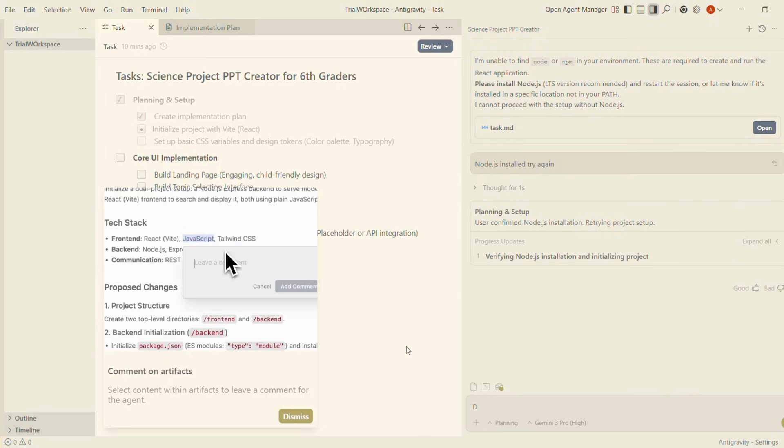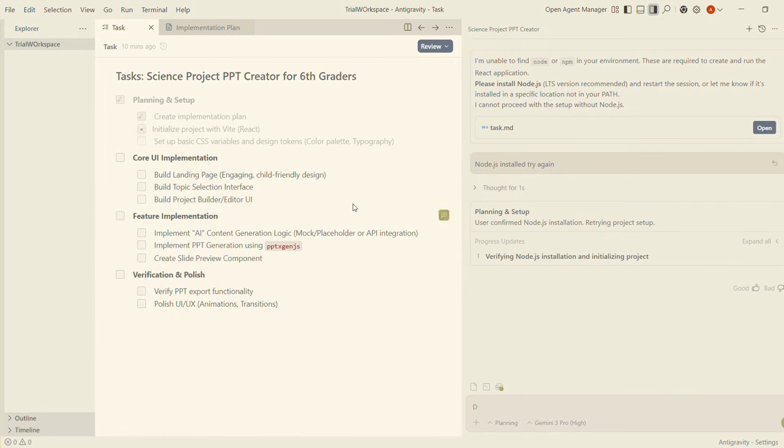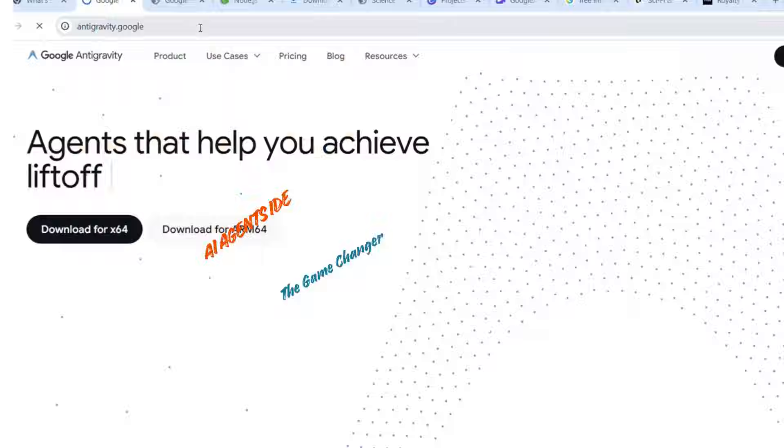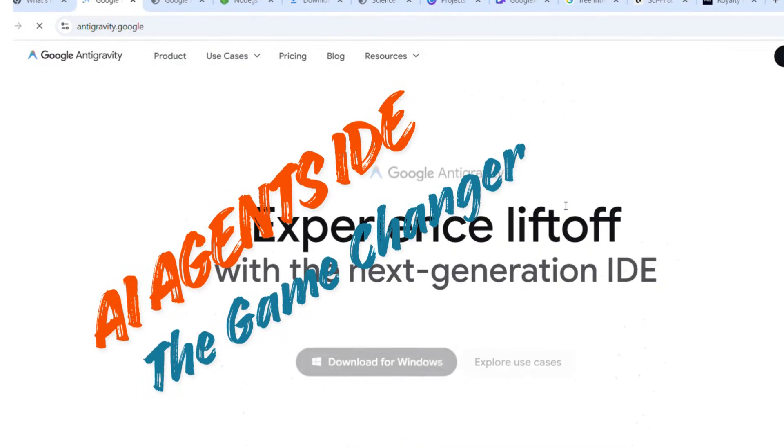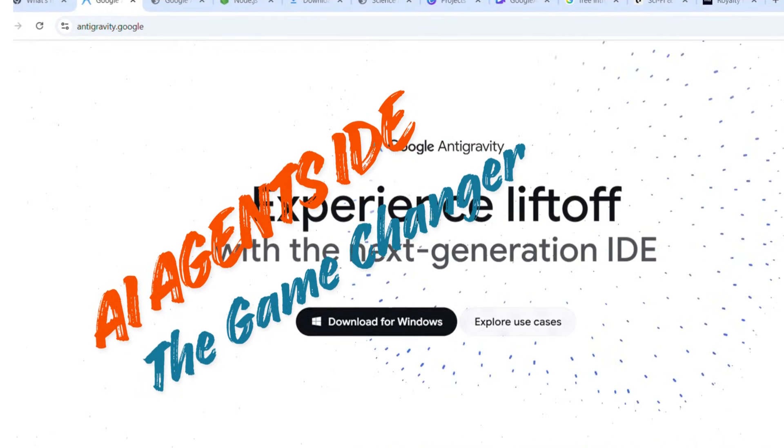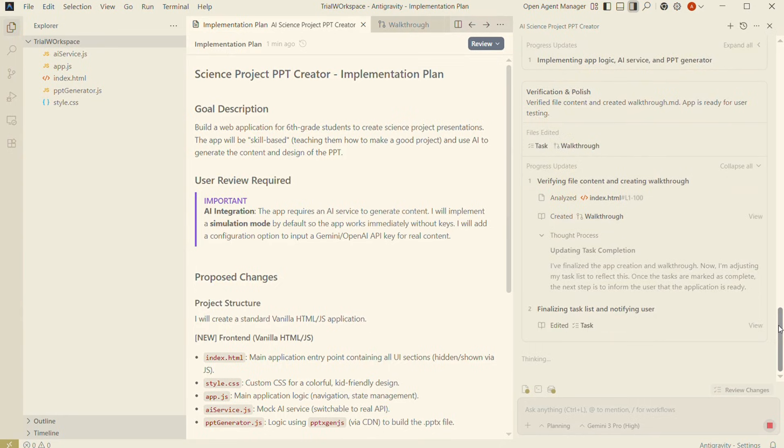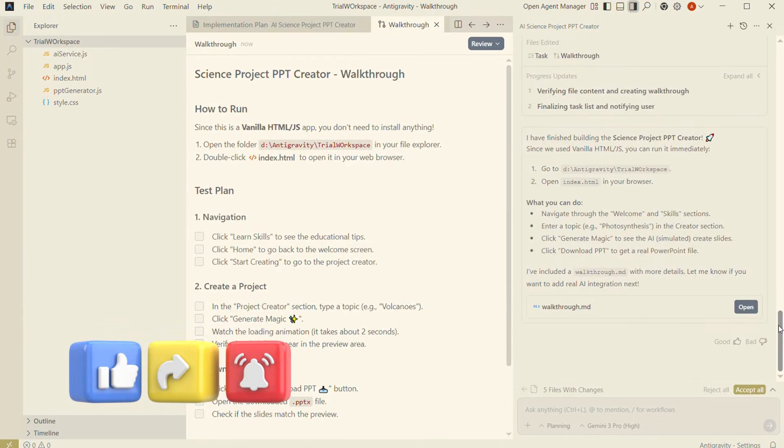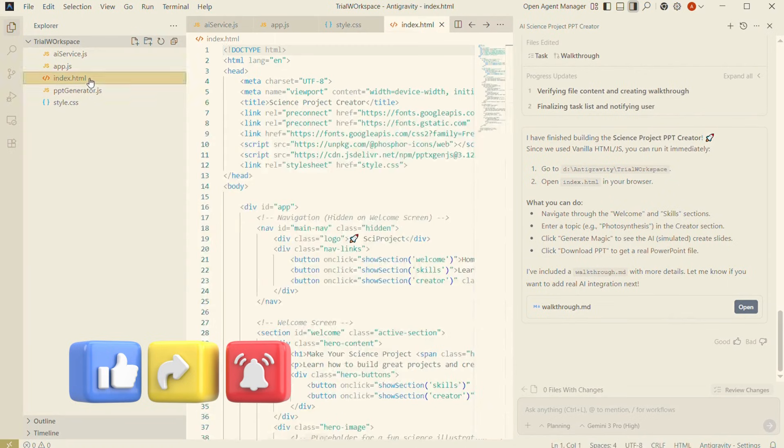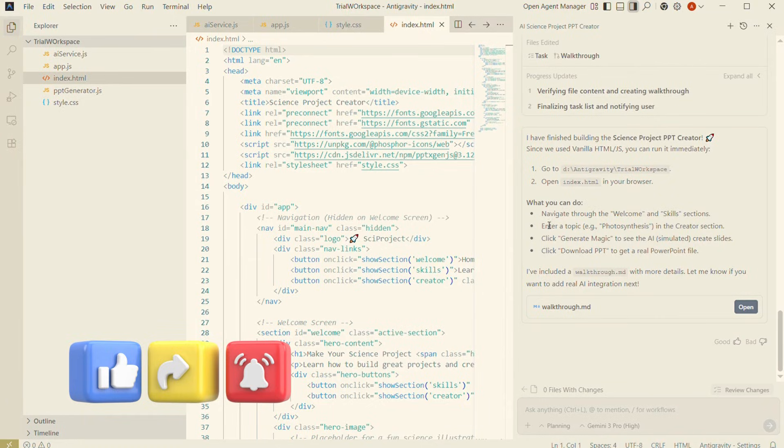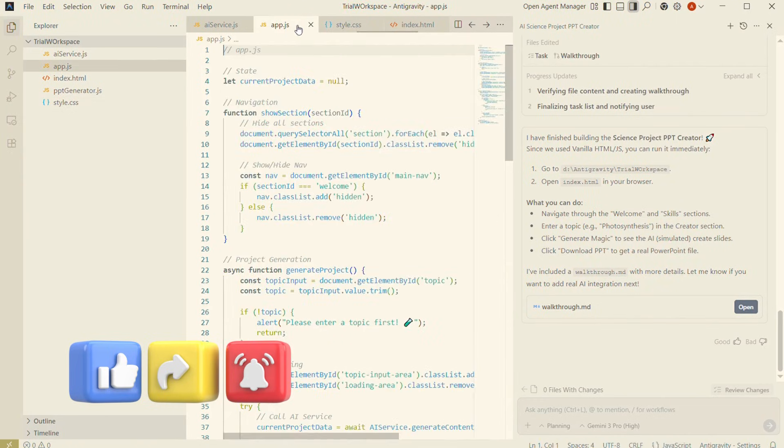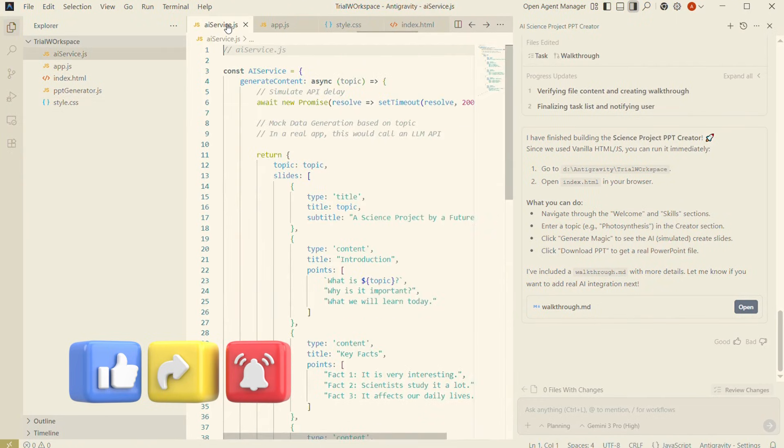AI Agents IDE: the game changer. Now let's talk about the real magic behind this anti-gravity feeling—AI agent IDEs. These new IDEs don't just auto-complete code; they behave like autonomous micro-agents inside your editor.